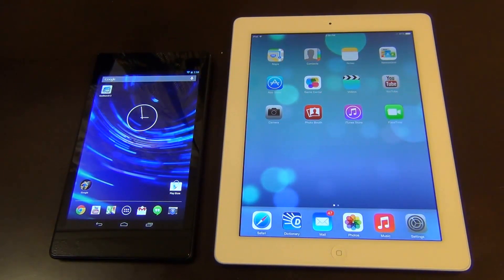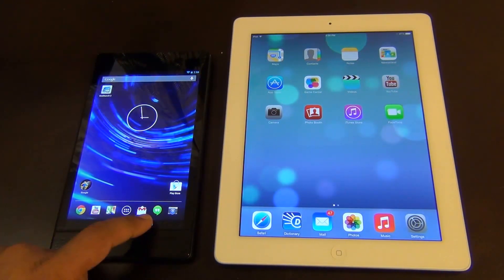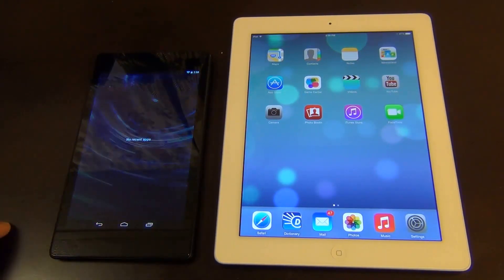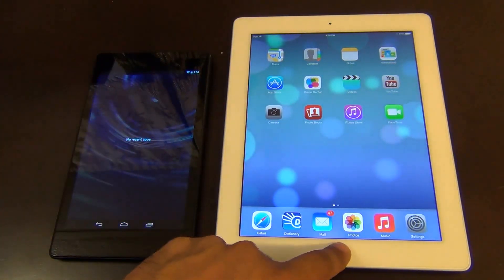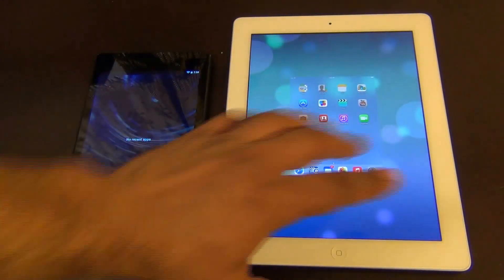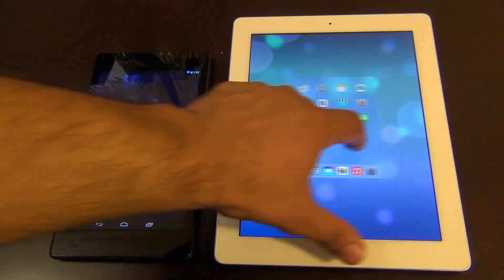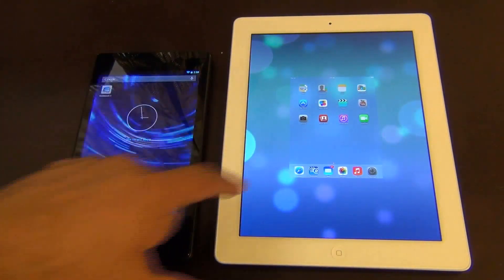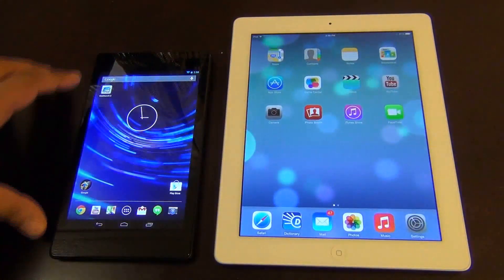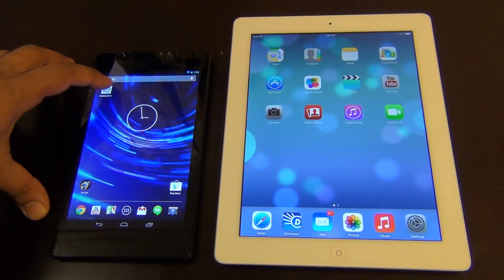Let's make sure there's nothing else running in the background. On the Nexus, there are no recent apps, and on the iPad, nothing other than the main home screen. Let's launch Geekbench on both devices.